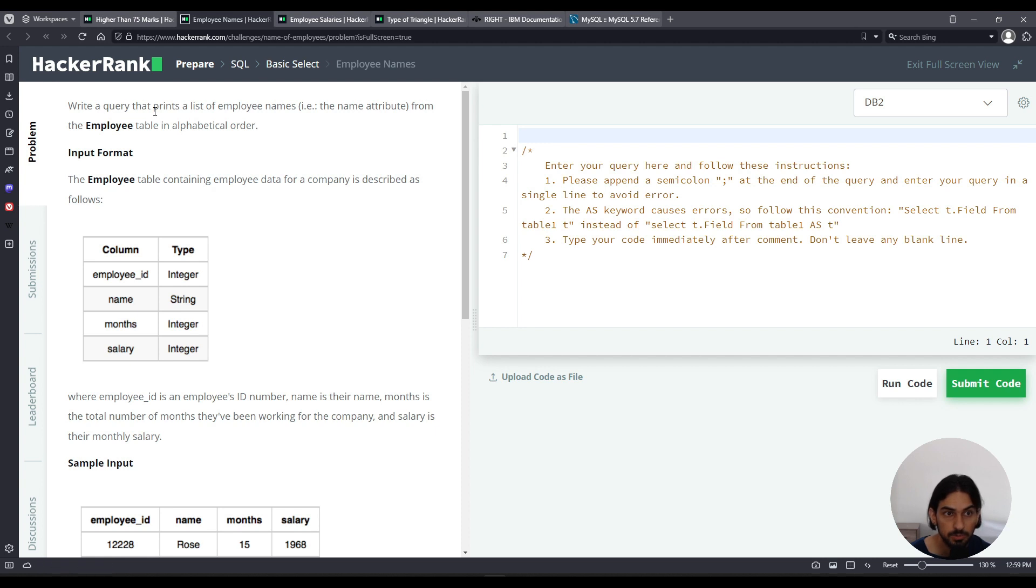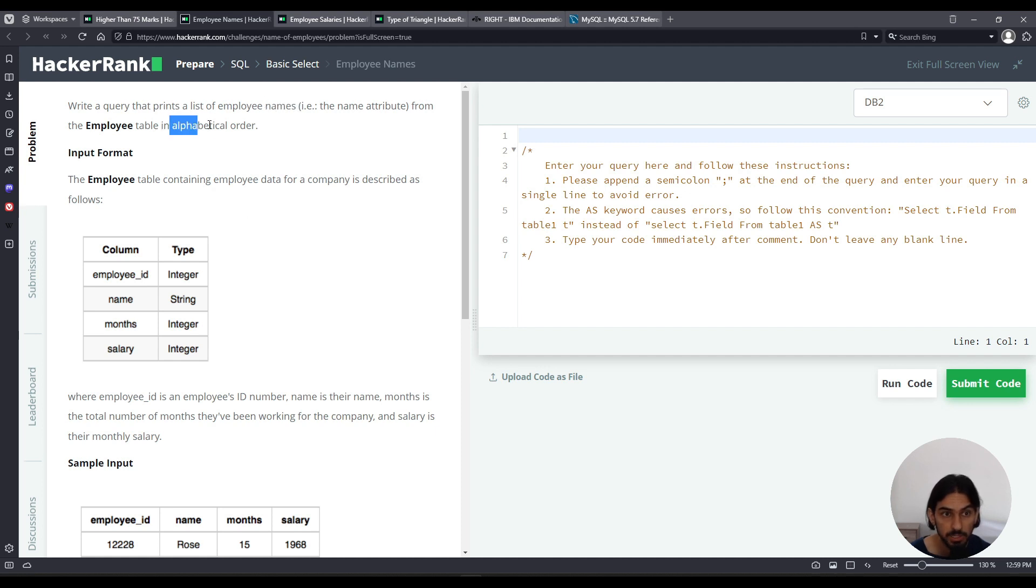And we're asked to write a query to print a list of employee names. That is, we're only going to query for the name column in alphabetical order. That is, we have to order by name.